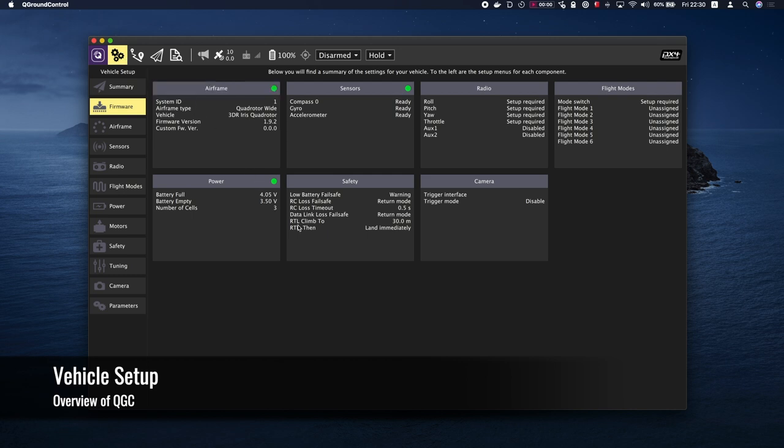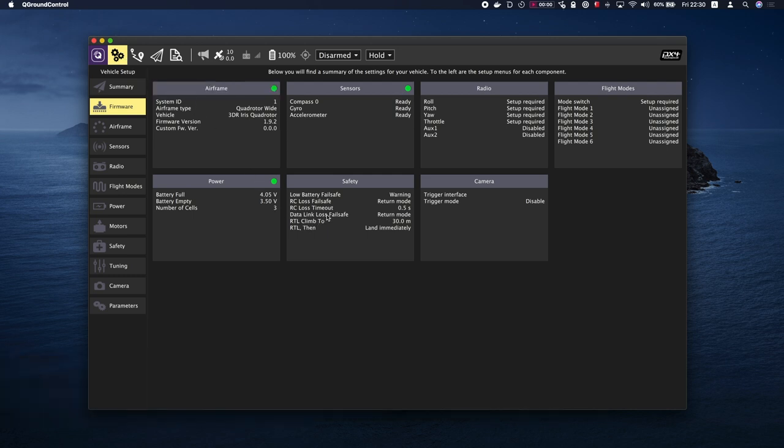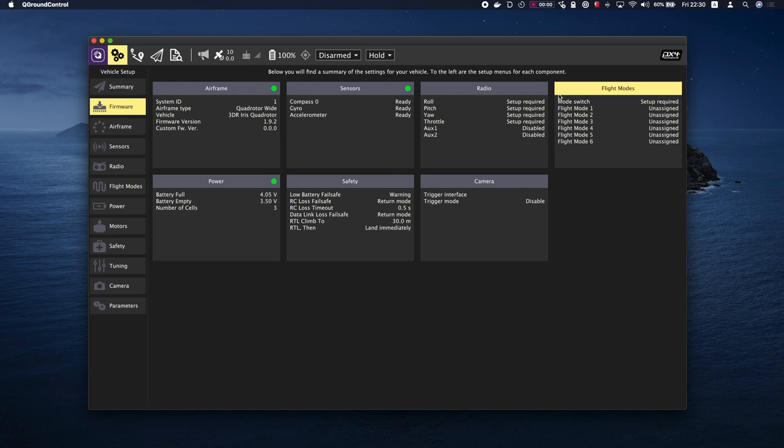Within the Vehicle Setup tab, you'll find available setup options for the flight controller. All tabs marked in red will require setup before flight. When you first go into the Vehicle Setup, you'll be presented with the Summary tab, which is the general overview of important setup options for your vehicle.